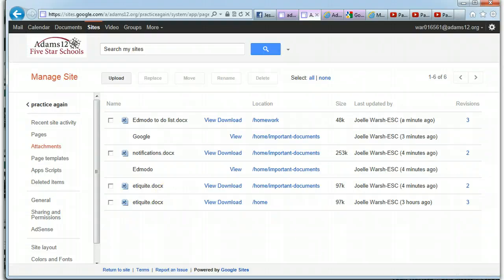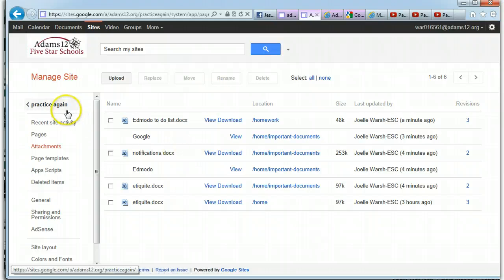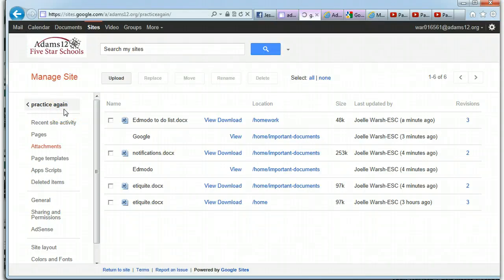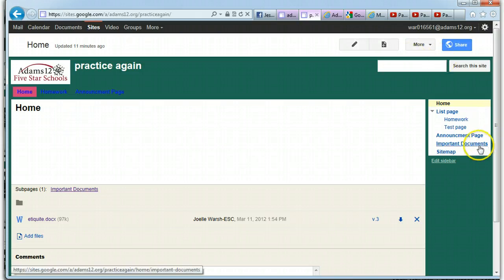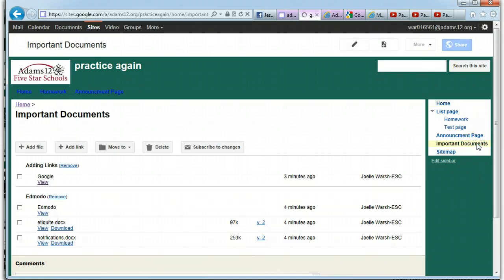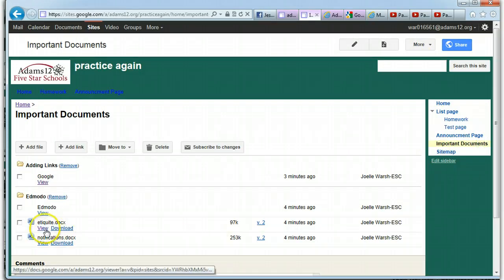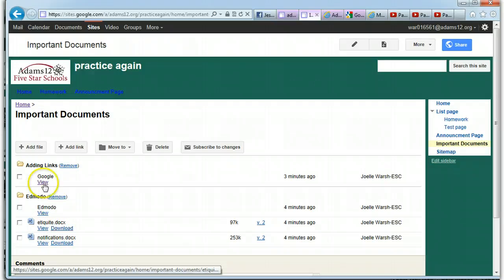One other thing about file cabinet pages, just so you know, when you're actually on a page, a viewer's on a page, and they want to check out the page, view it. They can view it or they can download it simply by clicking on the links.